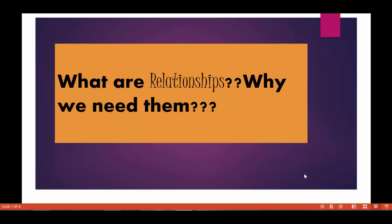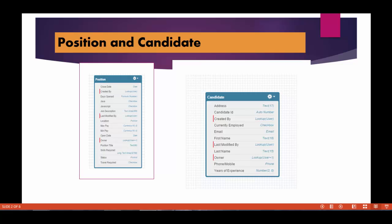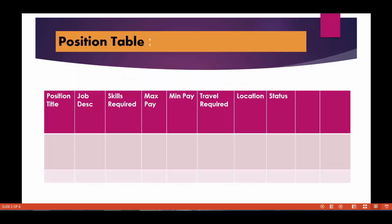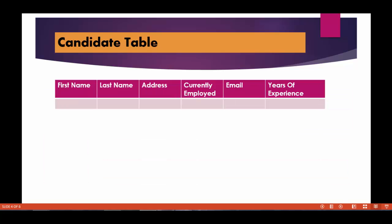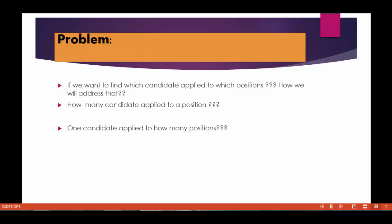So far what we have done is we have created two objects: position and the candidate object. We have created a couple of fields in the position and the candidate object. It looks like a table - if you can consider it as a table, then this is a position table and these are the fields. And this is the candidate table with the fields.